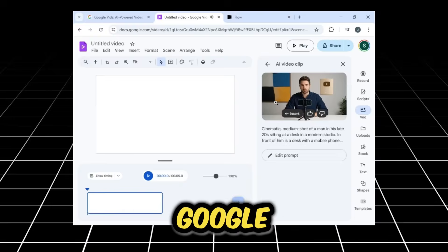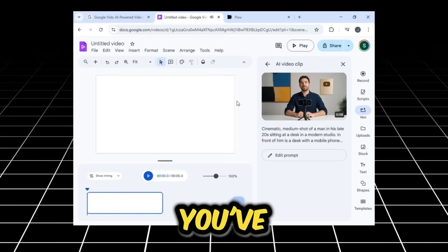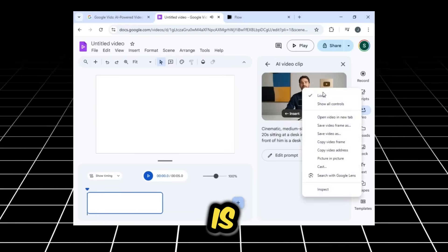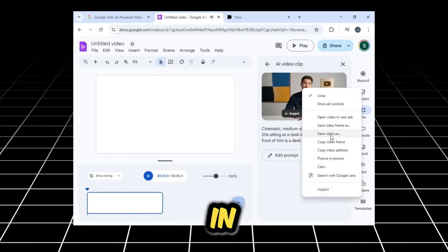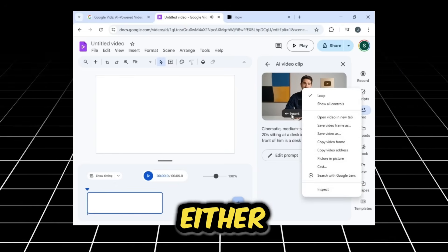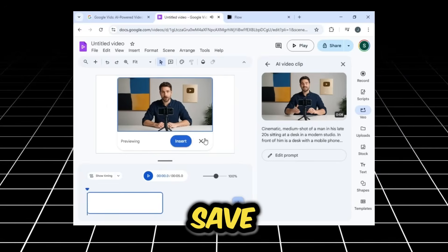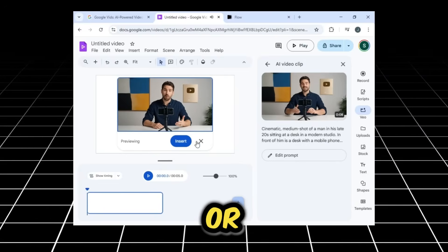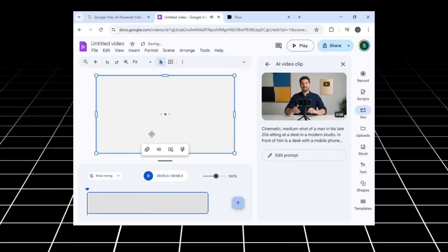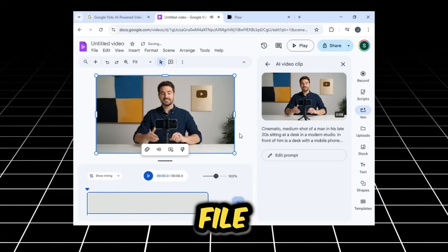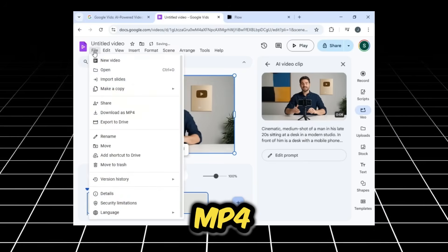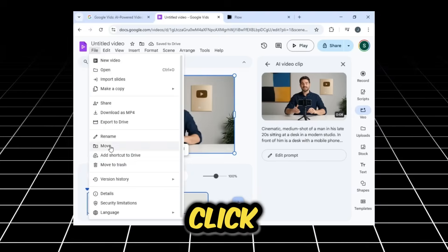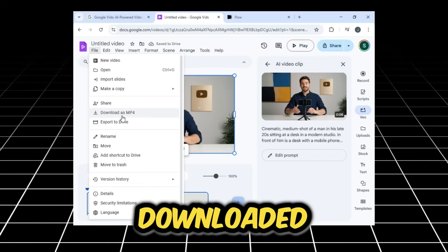You can save it in two ways. Either right-click on it and select Save Video As, or you can insert it into the timeline. From there, go to File, and you'll see Download as MP4. Click on that, and the video will be downloaded.